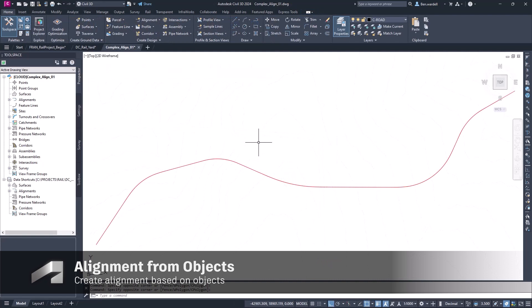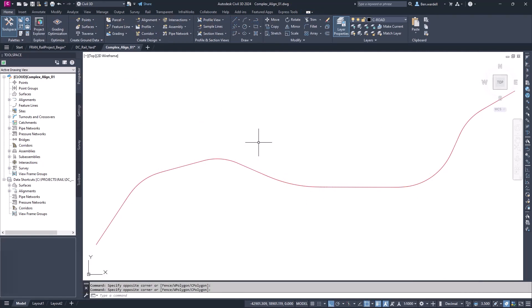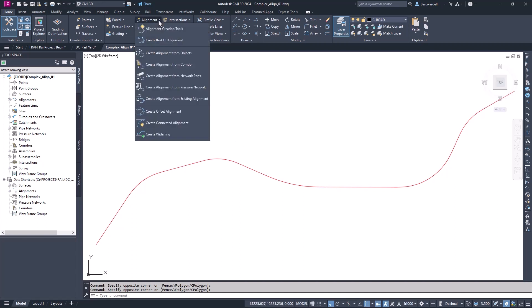Looking at some more complex examples, let's take a look at some other methods for laying out rail alignments. We can create alignments from objects, but since we can't realistically draw a spiral, we'll end up getting geometry that we may not like.